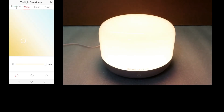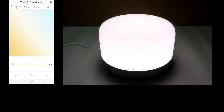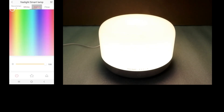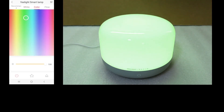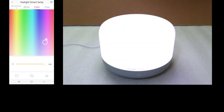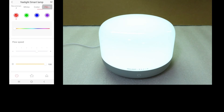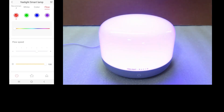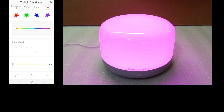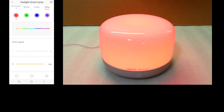You can play with the white light and adjust the color temperature as needed. Let's try color — you can change the lamp to different colors as desired. Let's try flow. Currently it will cycle through various colors, and you can even adjust the flow speed as needed.